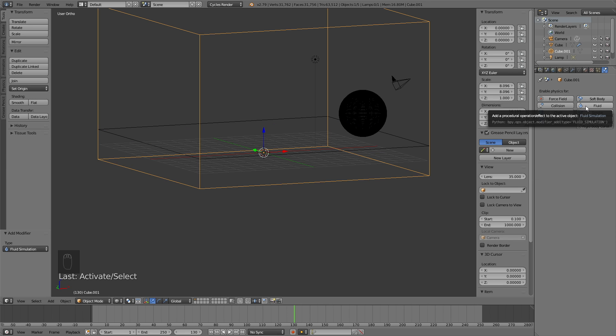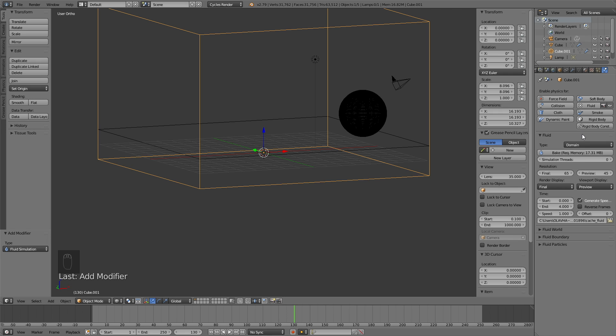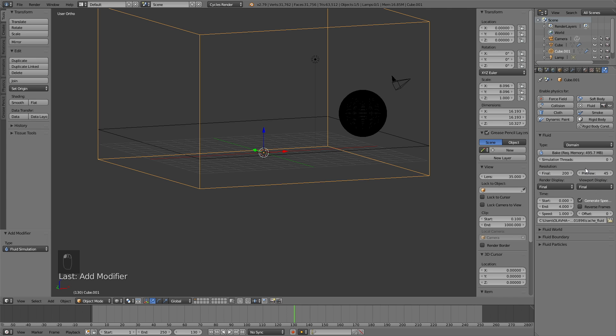And let's select the domain as well. So fluid, and change it to domain, and then increase the resolution. If you have a slow computer, change it to maybe 150, and if you have a fast computer, change it to 200.